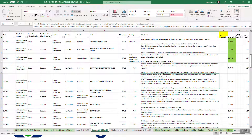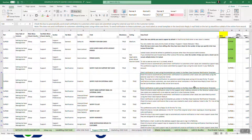'Notify Filer on External Cases' — check this box to automatically send email notification to customers when cases are submitted using the external case form in the Customer Center. This does not send a notification to customers submitting cases using online case forms. To send notification to those customers, you must select an email template in the Send Auto Reply Email field on the Setup Workflow sub-tab of the online item record.